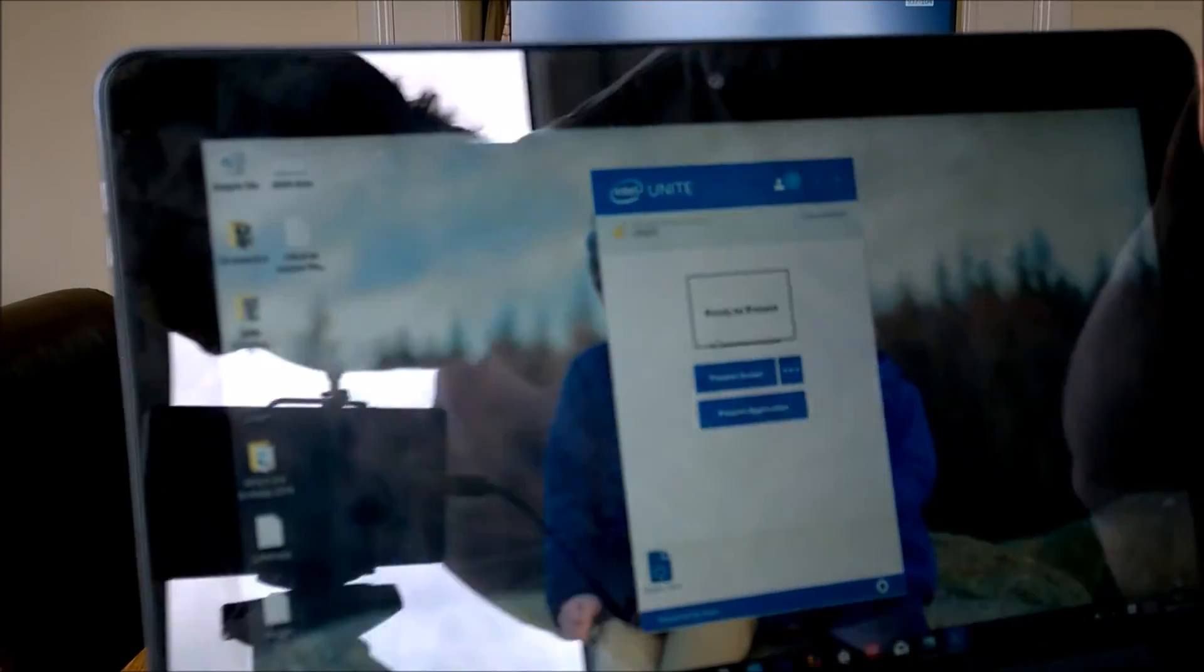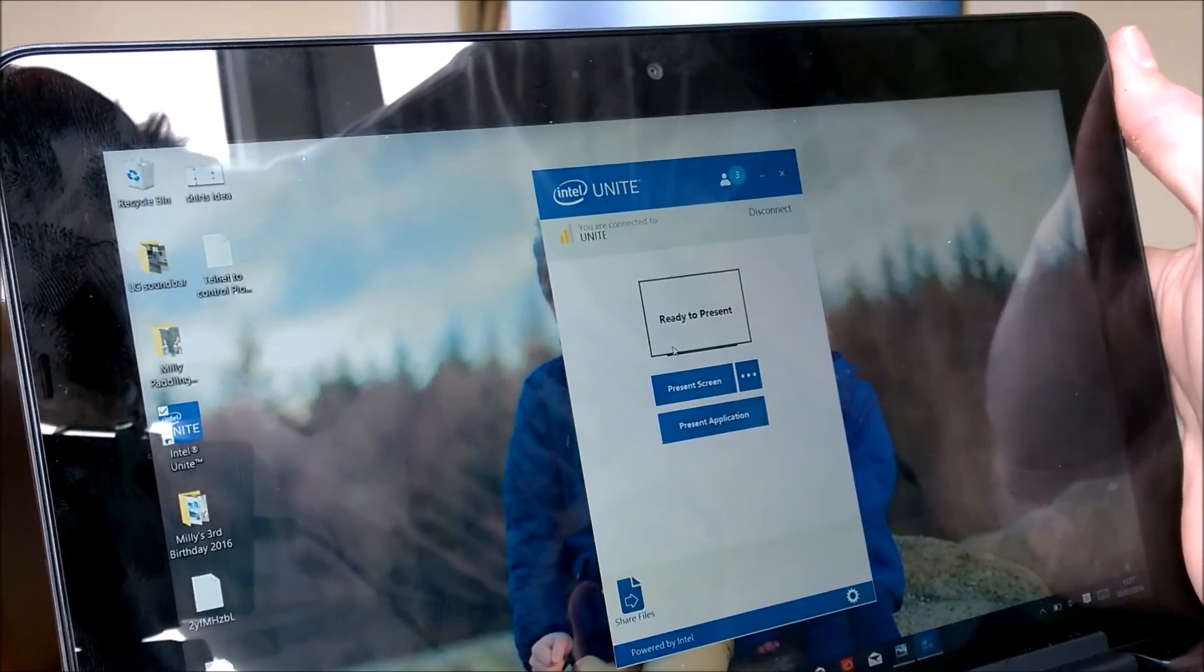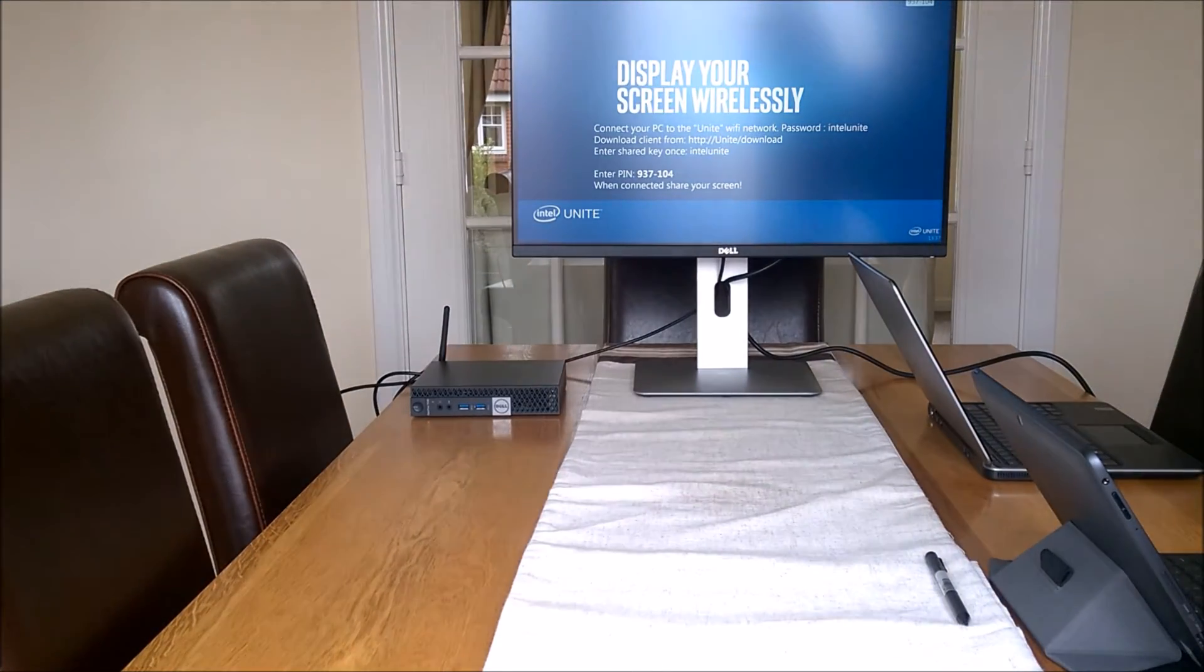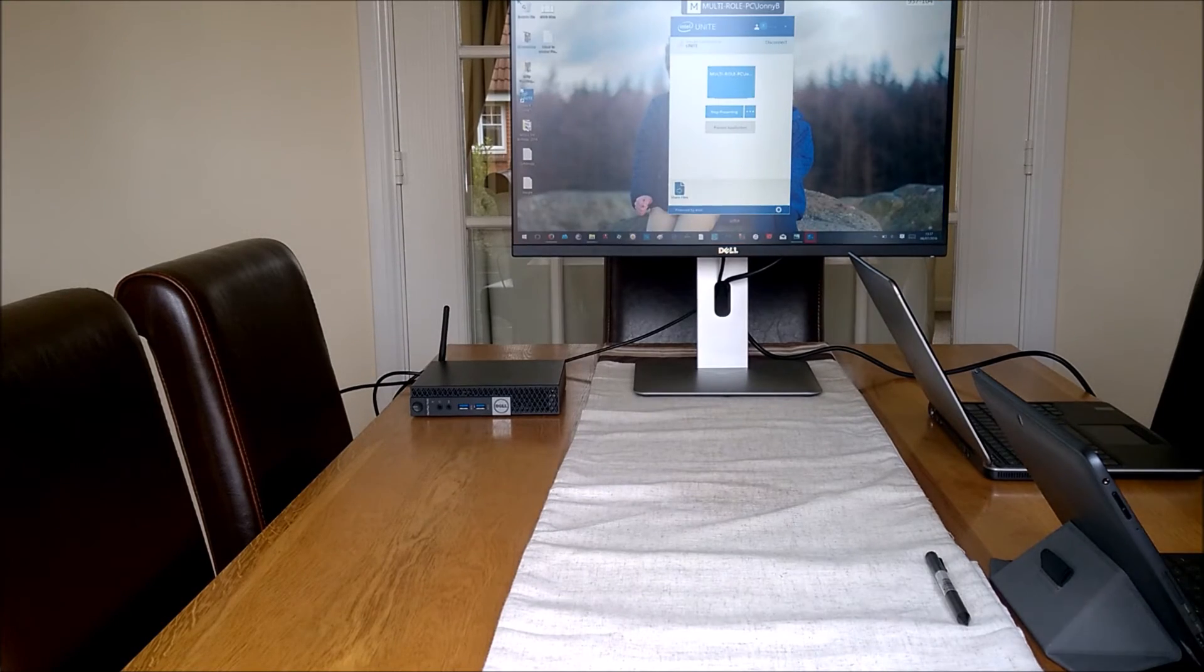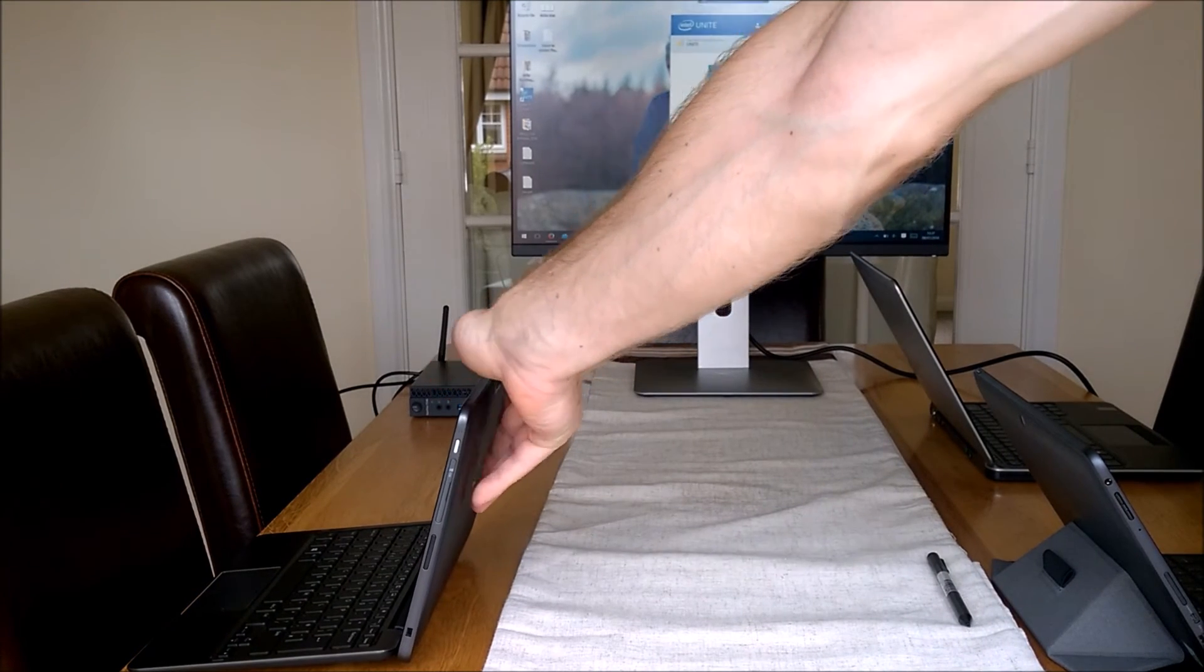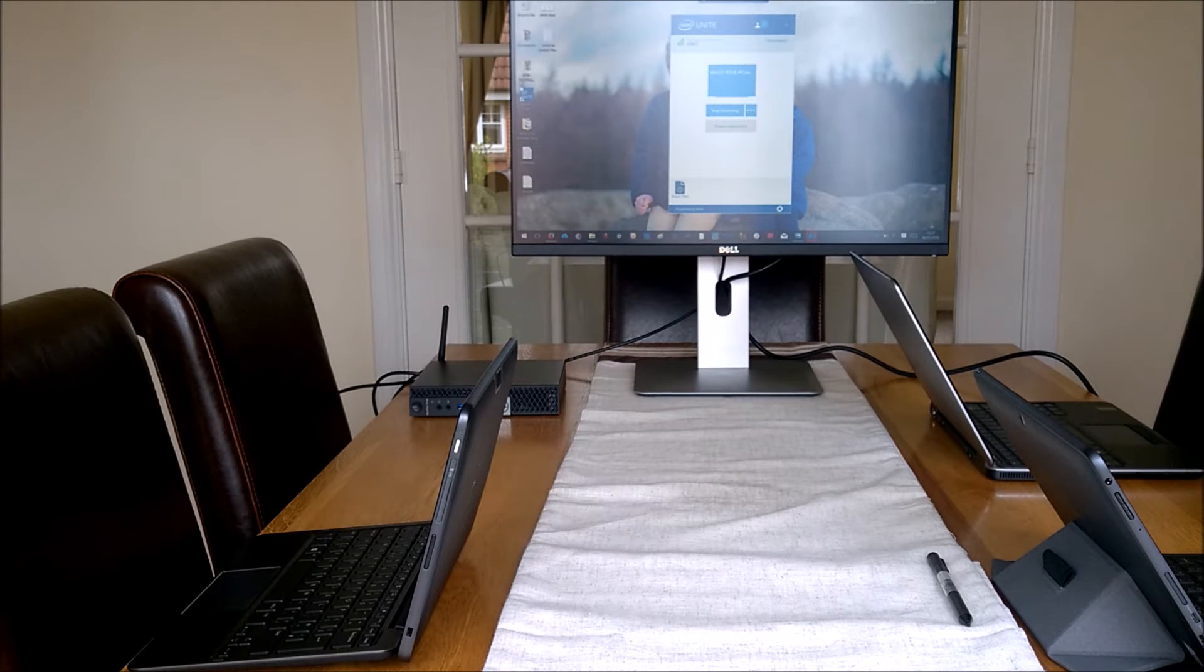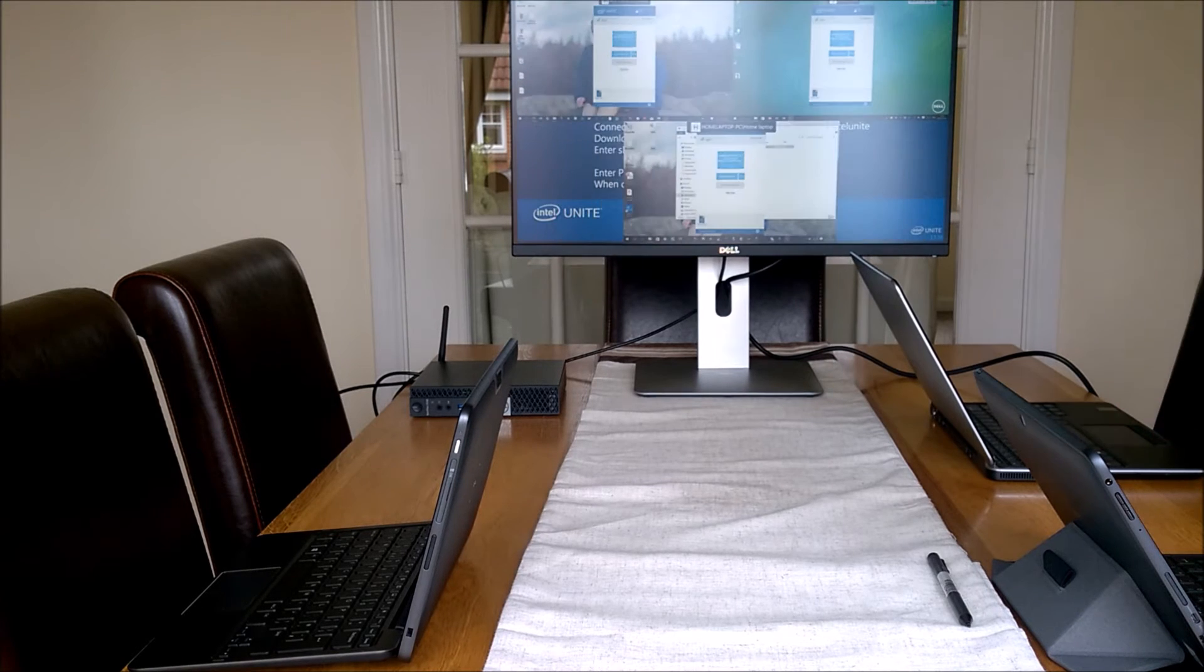The option it gives you is to present screen or present applications. This guy Dave is going to present his screen. As soon as you click present screen, it's shared up there. The difference here is now up to four people simultaneously sharing their screen. These people can be in this room or they could be in the next room.